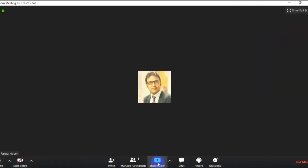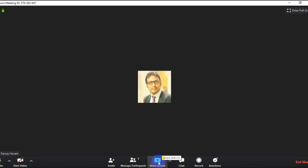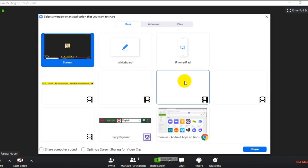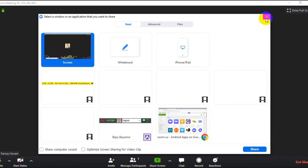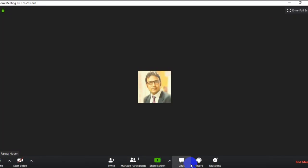If you want to share the screen, click on the screen share option. If you want to share the screen, you can click on the screen.